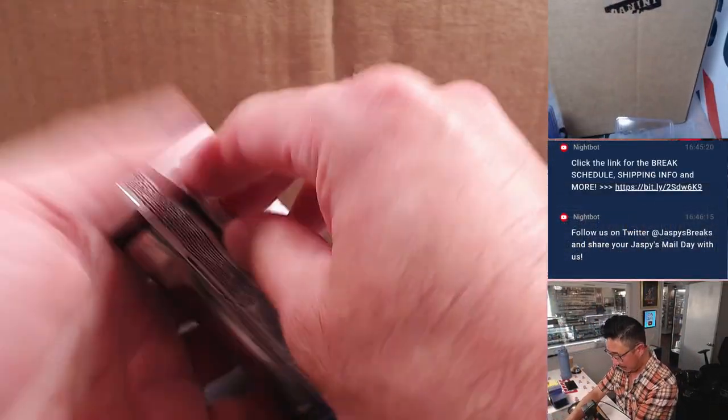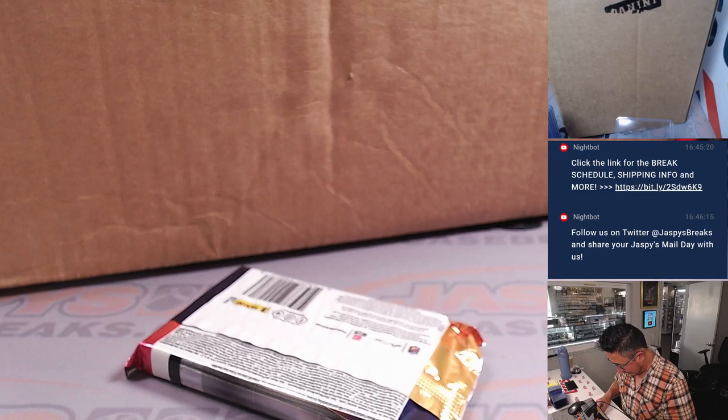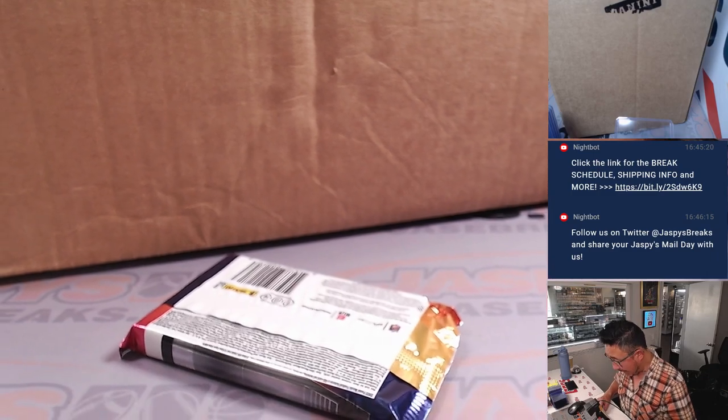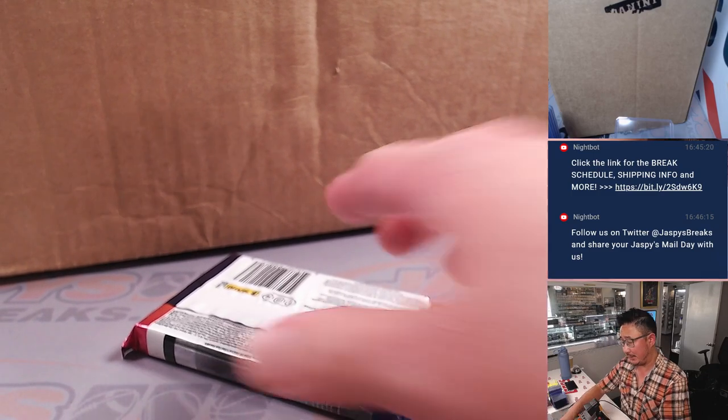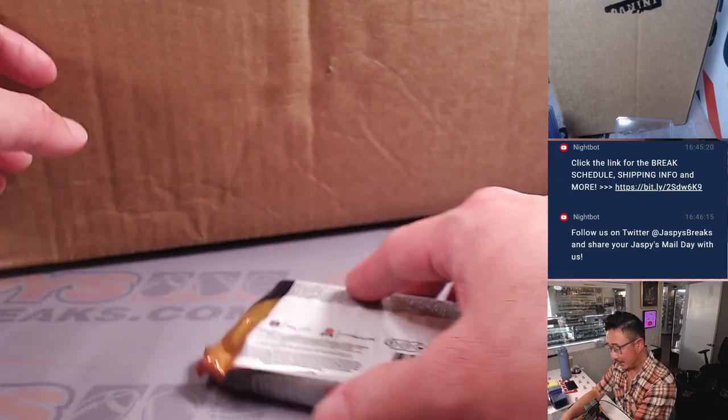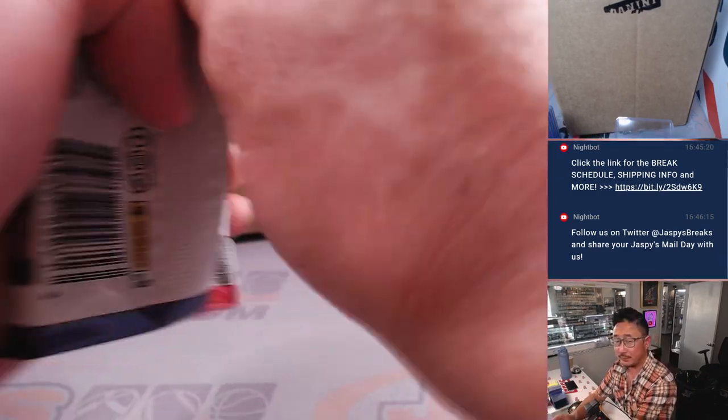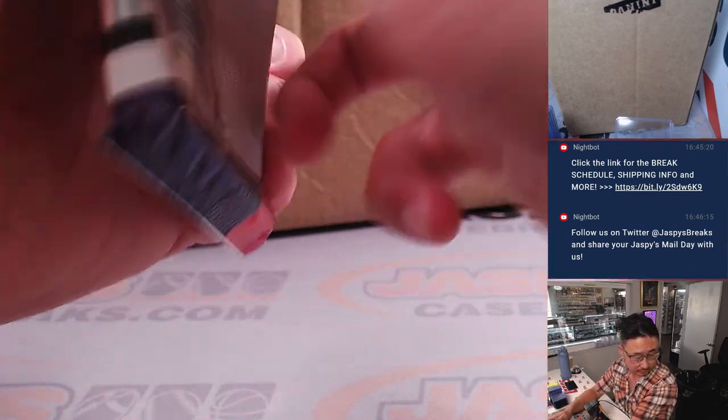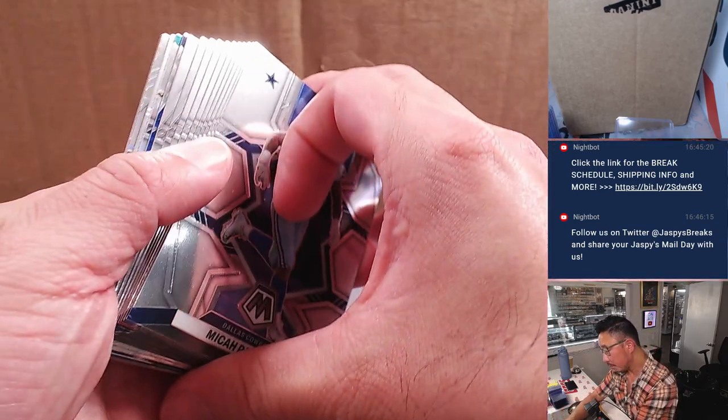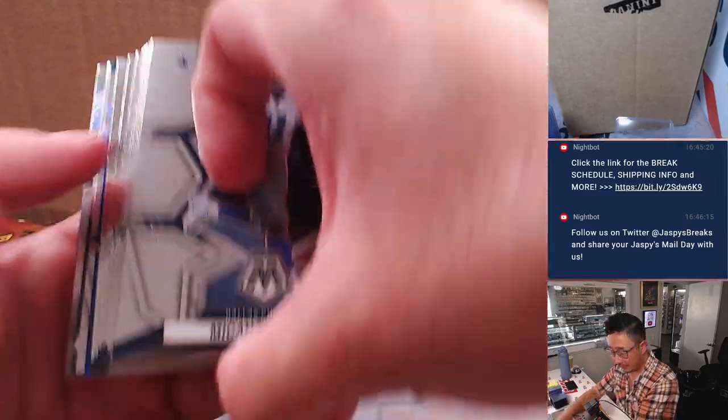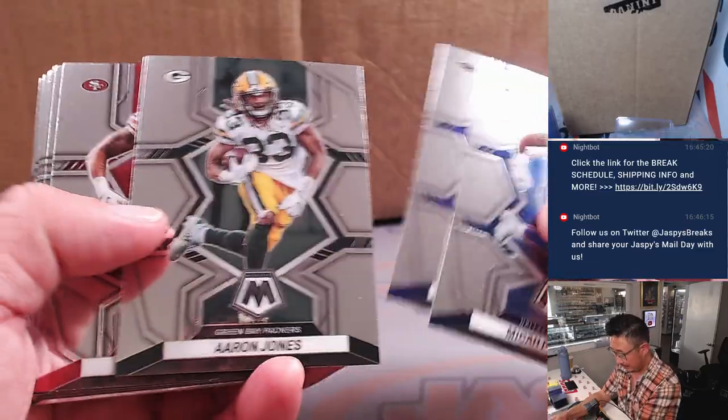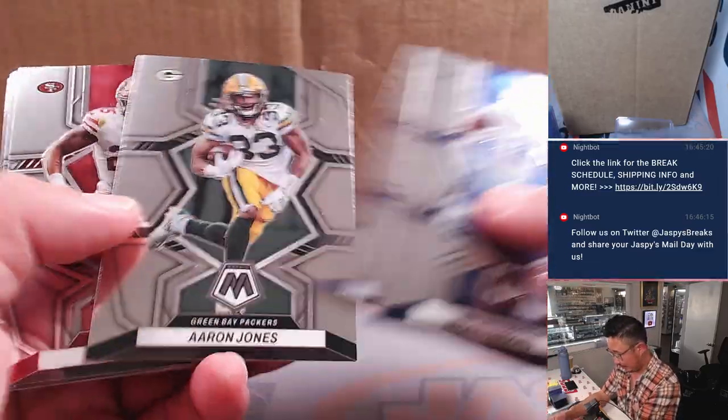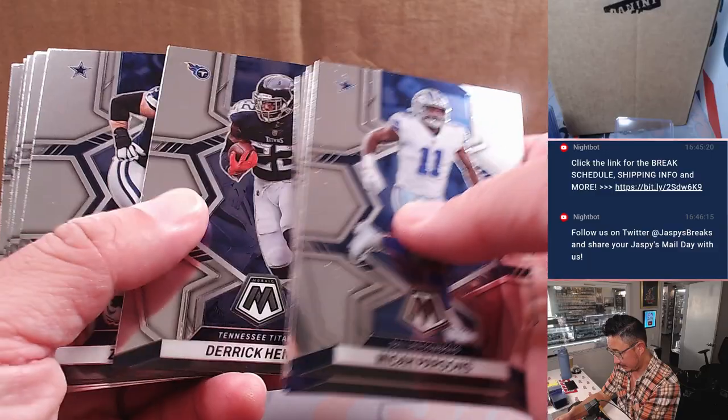And could there be some surprises in this pack? Potentially. It is a hobby pack. I don't think there's any autos in here, but let's see.